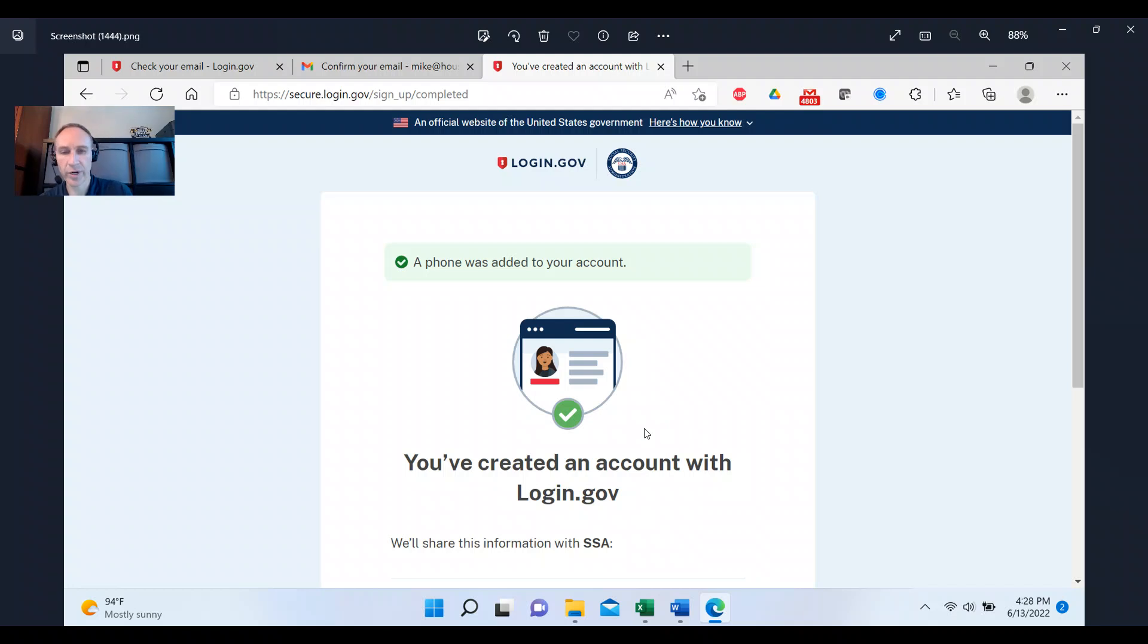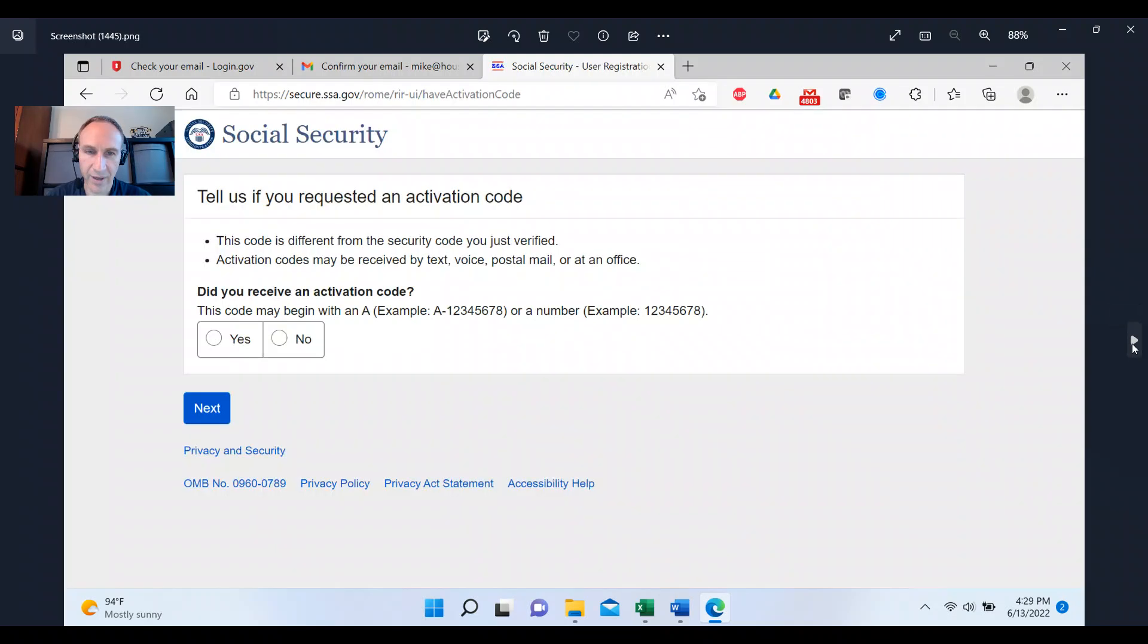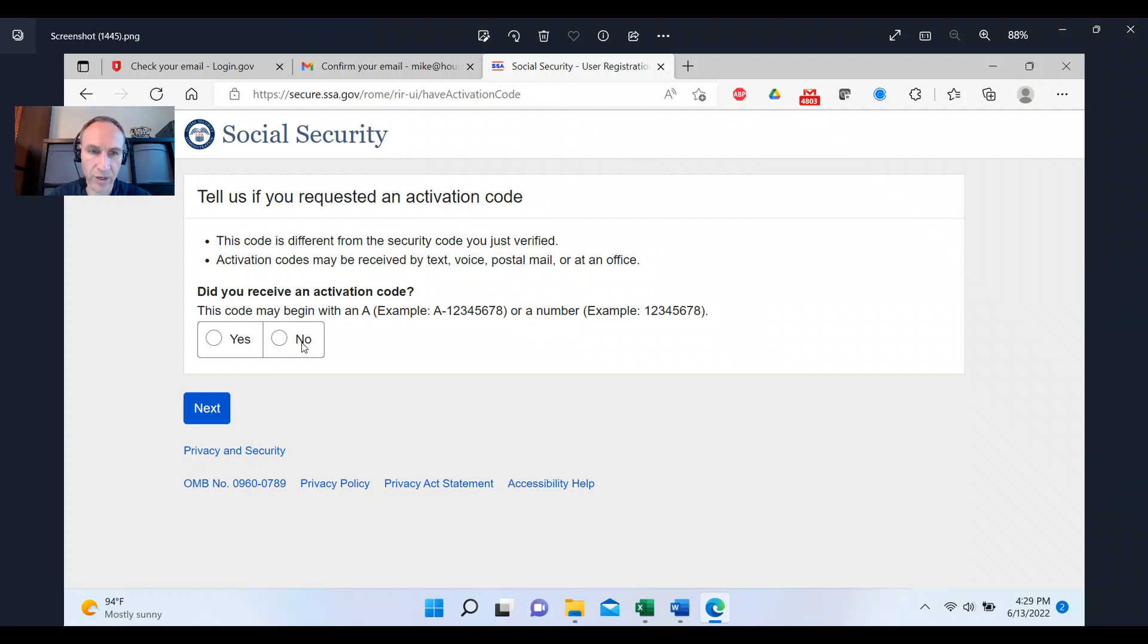Okay, it says you've created an account online with login.gov. When you say great, I'm done. No, you have more steps. You're going to now, they're going to say, tell us if you request an activation code, you're going to say no. And click next.